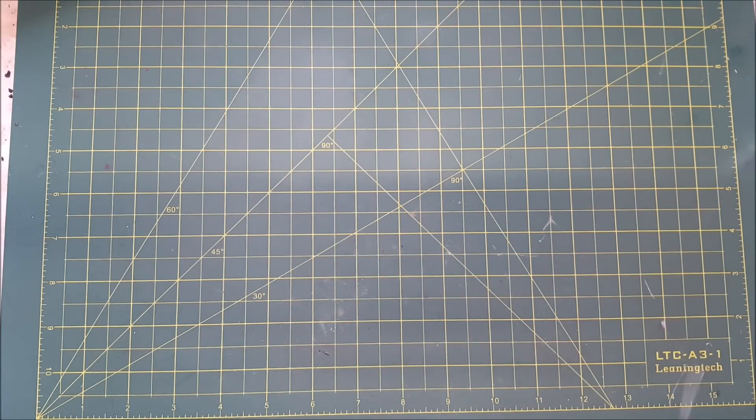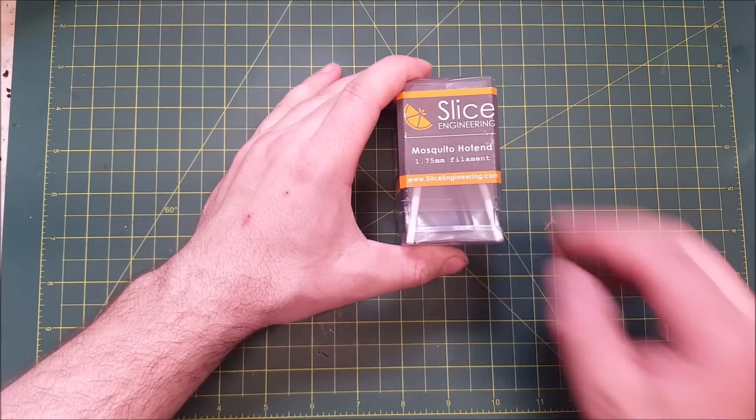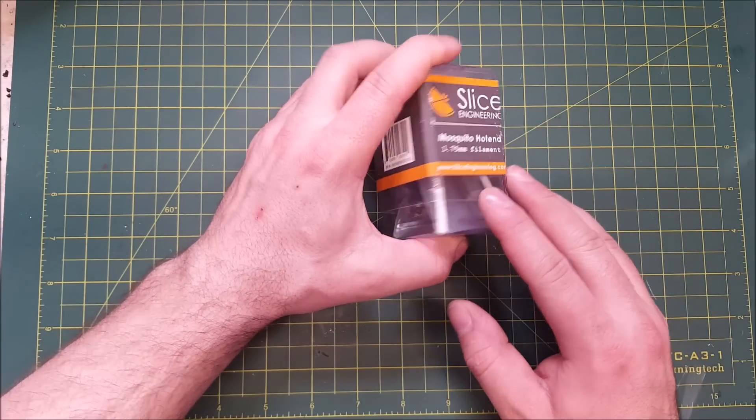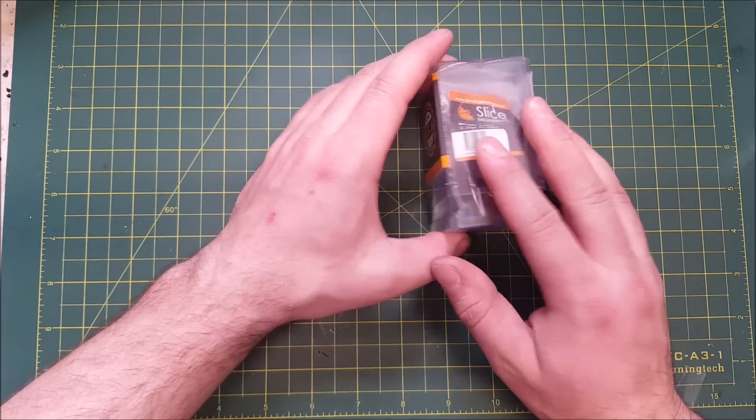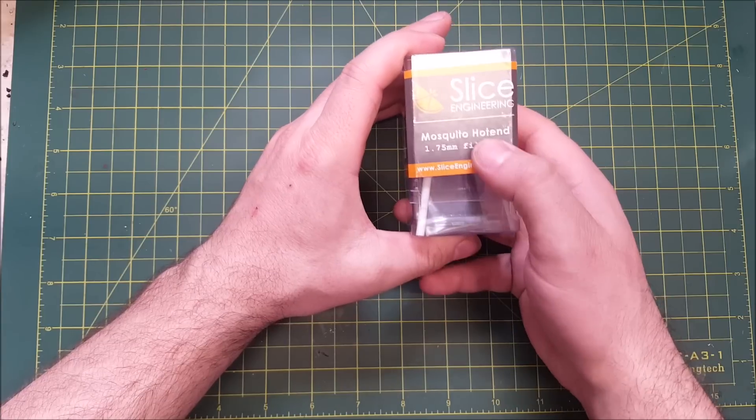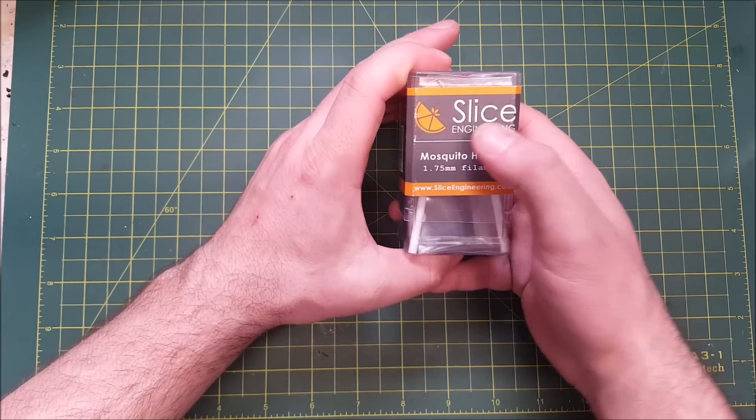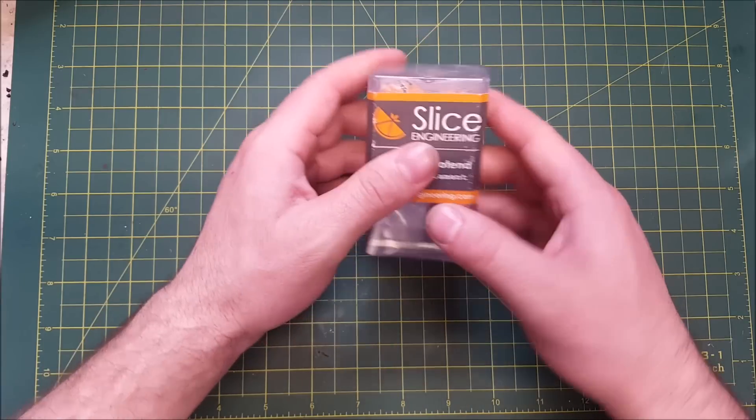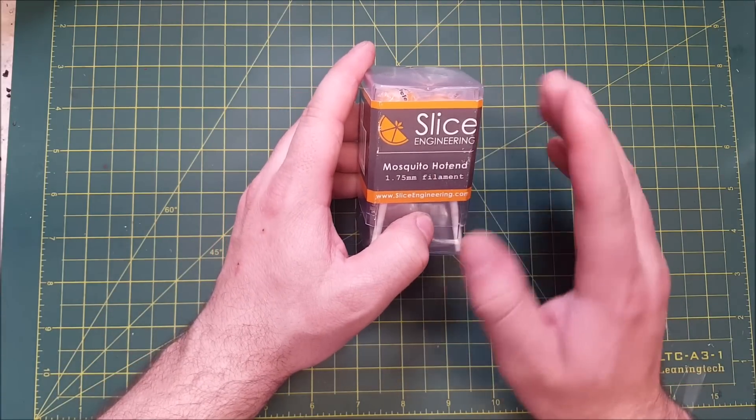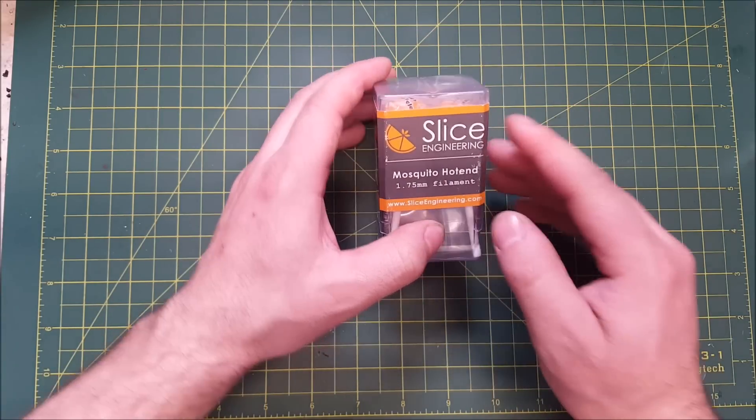Hello! For today's video, I actually have something a little bit different. Instead of a tutorial or instruction video, I have a product unboxing and first look video for you. What you see is the Mosquito Hotend by Slice Engineering. This is the standard version of the Mosquito, not the Magnum version.